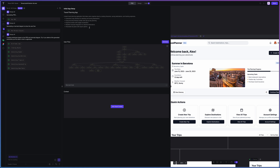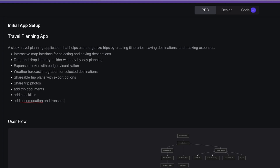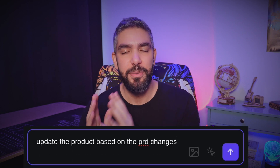Now go over the requirements and add or remove any features you want, just like you would as a project manager. Like here, I want to add features like photo sharing, trip documents, checklists, accommodation, and transportation. You can even enter UI and UX requirements like dark theme, intuitive user flow, or guided experience. Once you're done with the requirements, all you have to do is generate a new flowchart to reflect the new features, and then ask Tempo to update the product based on your PRD changes.